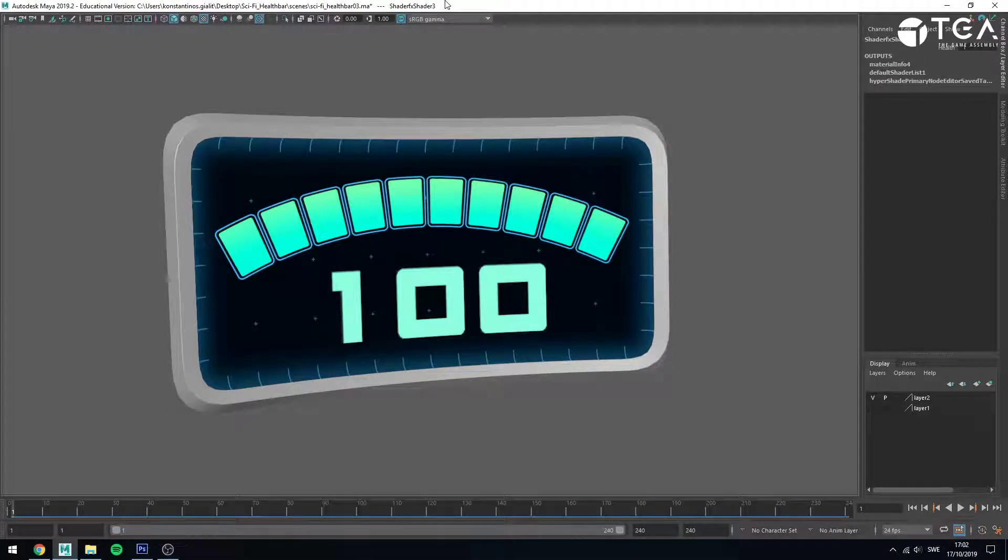Hello, my name is Kossas Gjellitakis and I work as the Technical Artist Teacher at the Game Assembly in Malmö, Sweden. This video is part of a larger series called Getting Started with Shader FX for Maya. In this specific video I'll showcase how you can animate a texture mask.